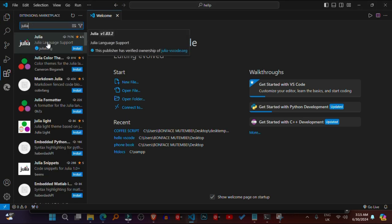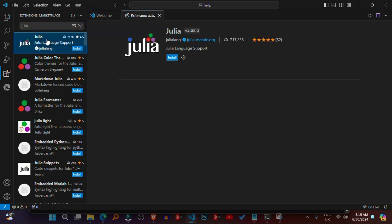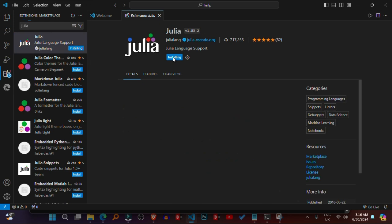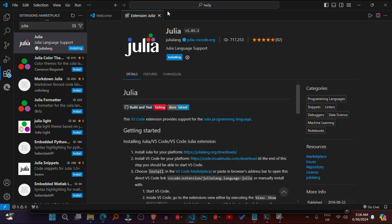Install the Julia extension for Visual Studio Code. Open Visual Studio Code. Go to the Extensions View by clicking on the square icon on the sidebar, or pressing Ctrl+Shift+X. Search for Julia in the Extensions View search box and click on the Install button.